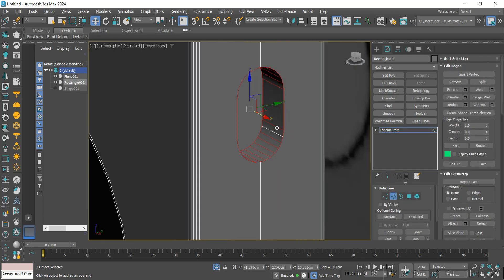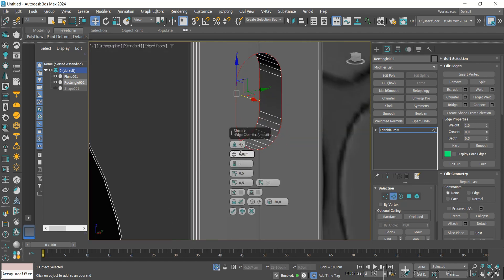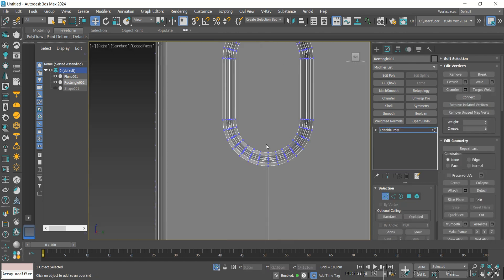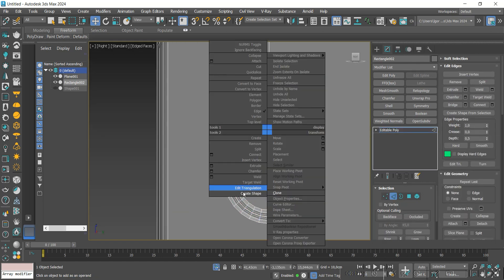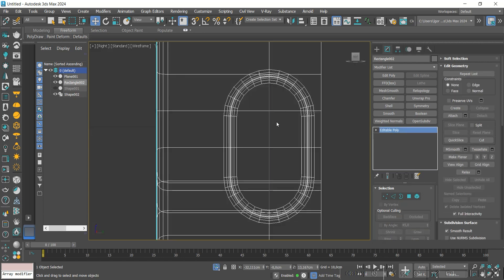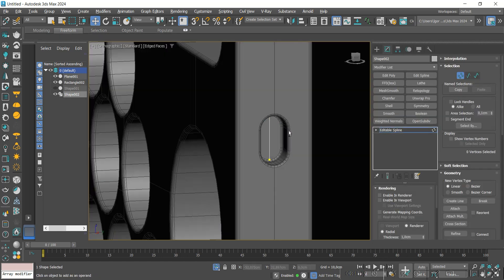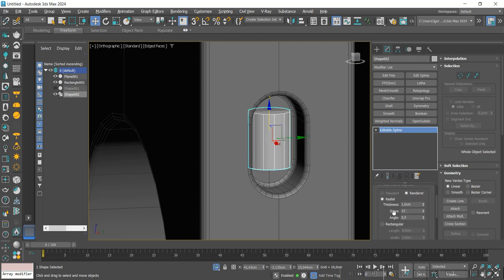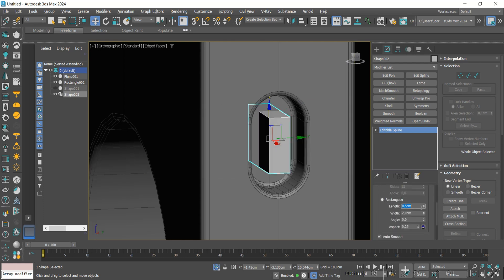We apply a Chamfer to round the edges. I'm going to connect the central line with Vertex Connect, and with the line selected go to Create Shape. We adjust its size and then add thickness to the lines, creating the detail of the interior of the Type-C port.